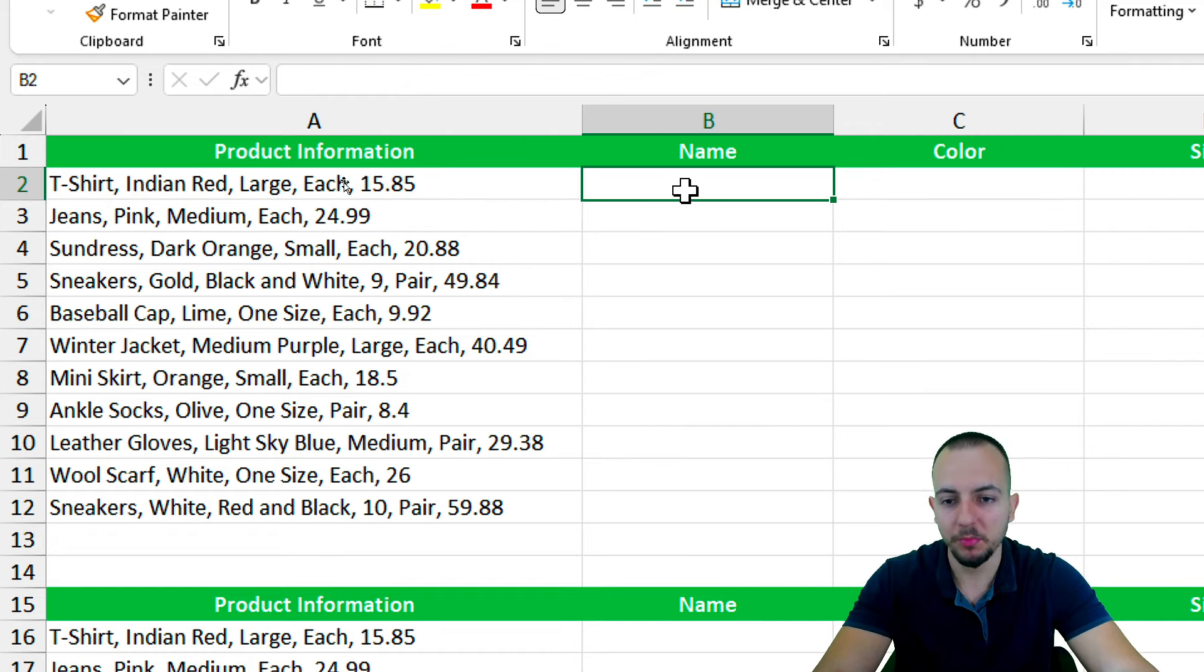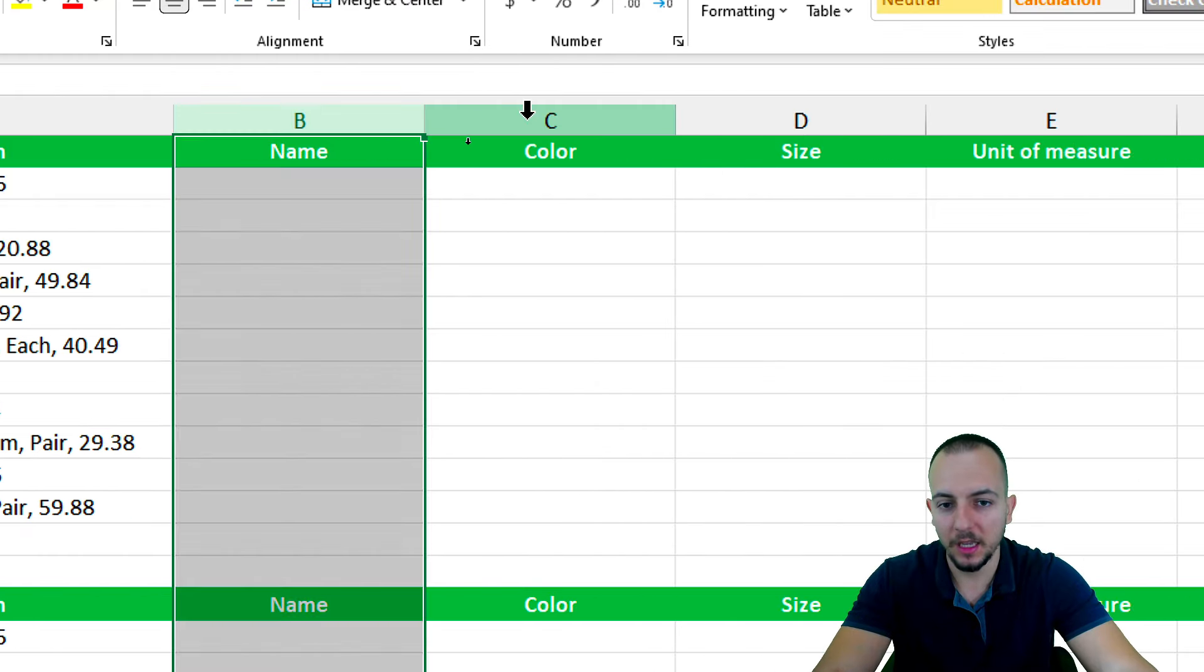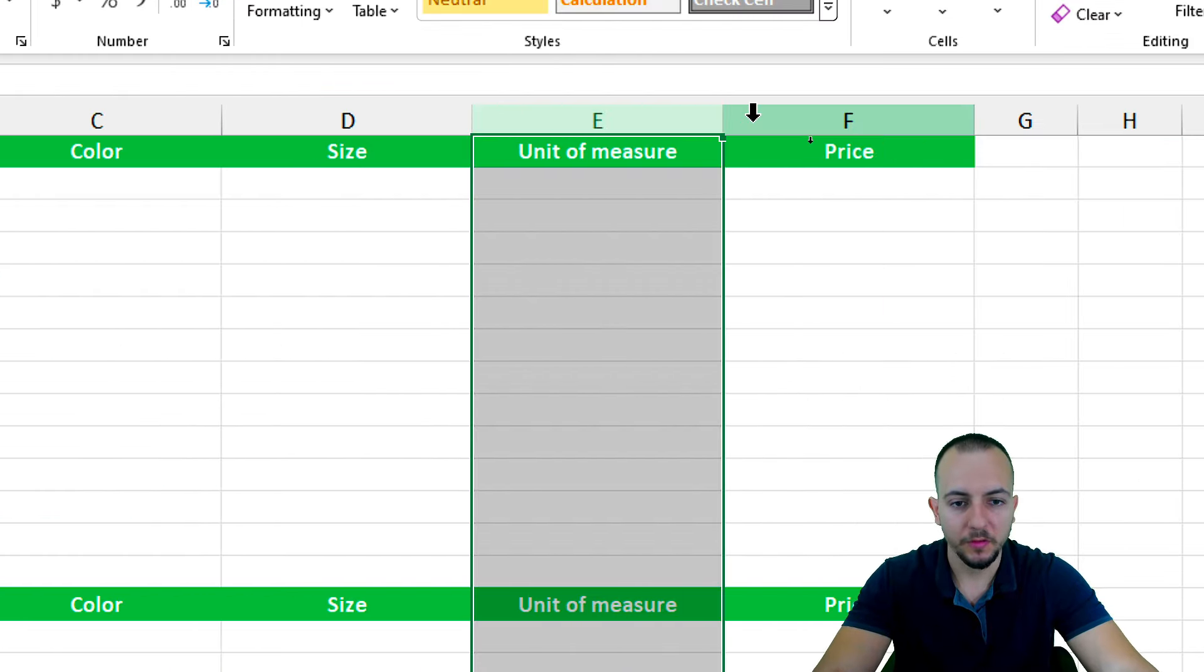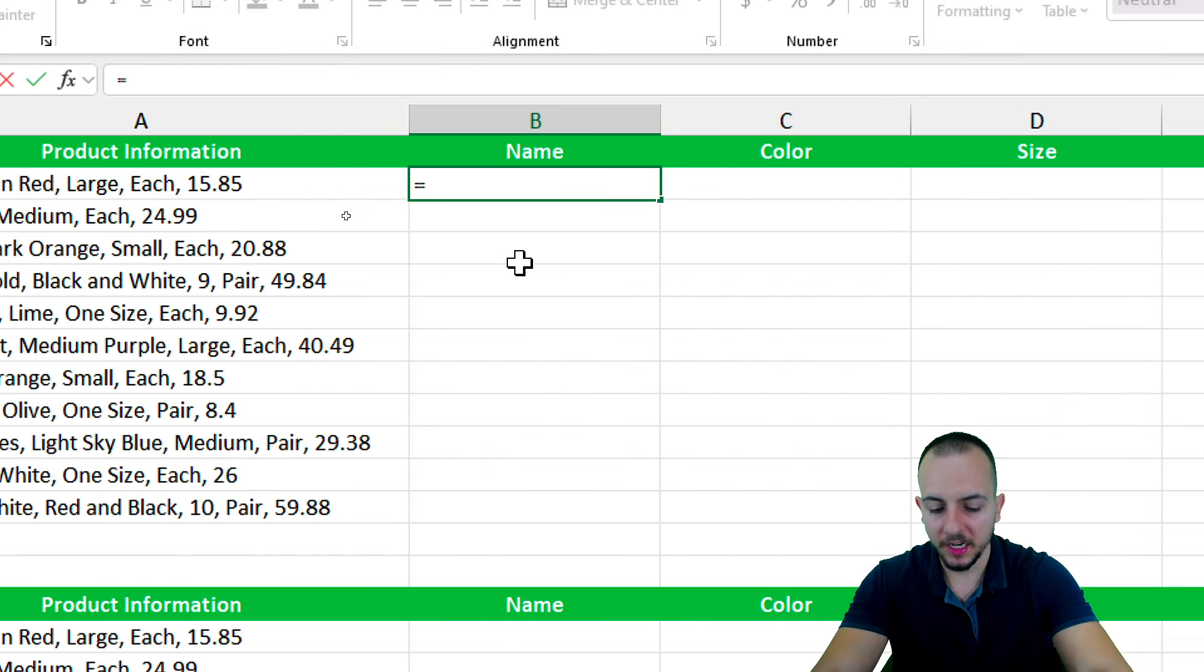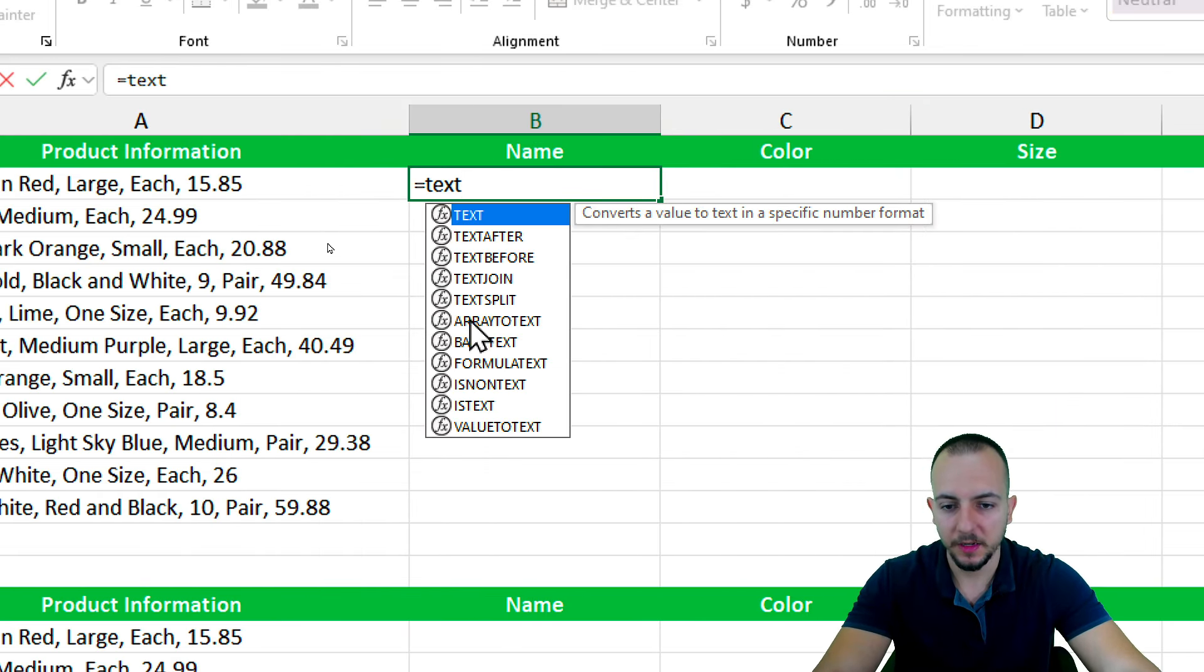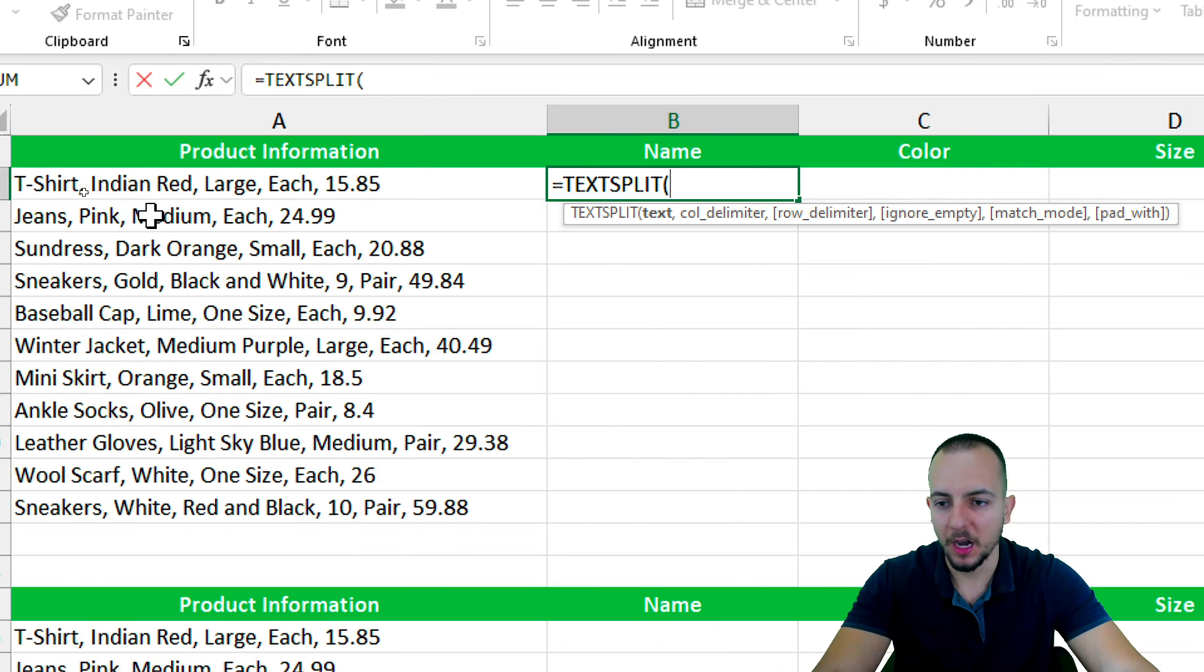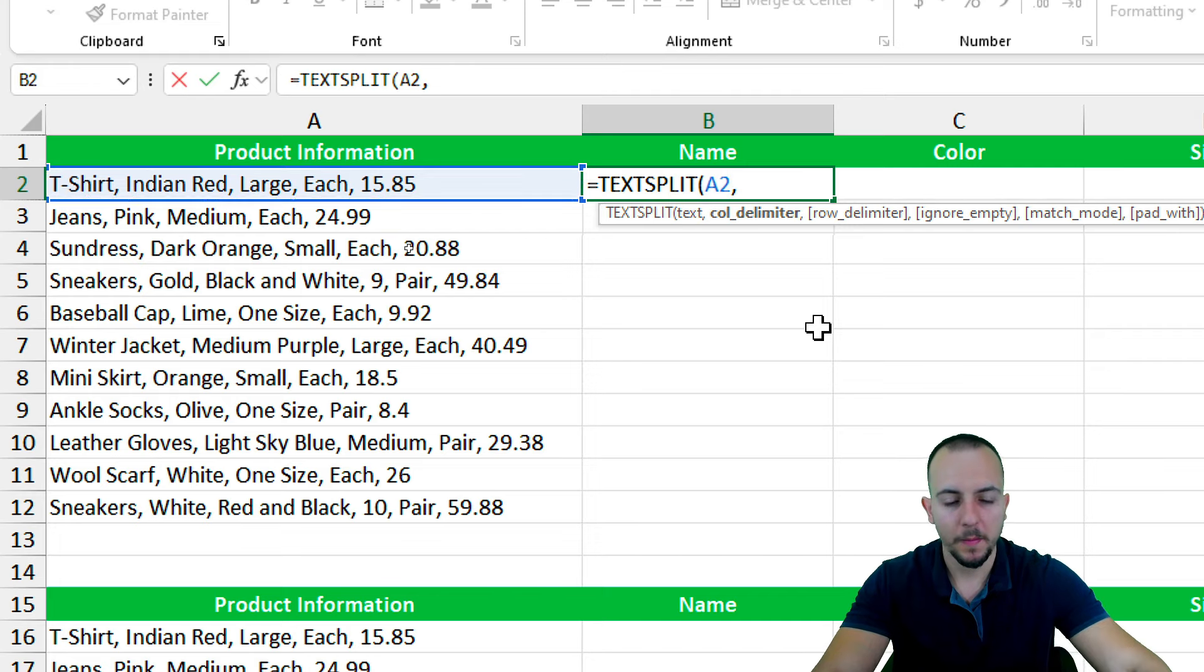And that way, I want to separate, I want to split this data into the name, color, size, unit of measure, and also the price. Equal sign, TextSplit. Let me double-click here. As the text, the first argument that I have, I want to use the value to the left.